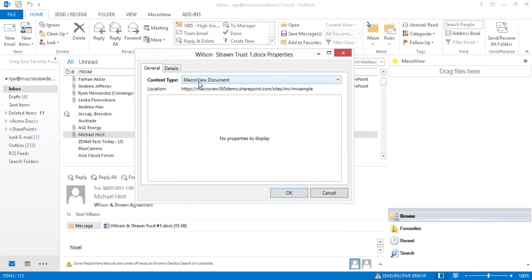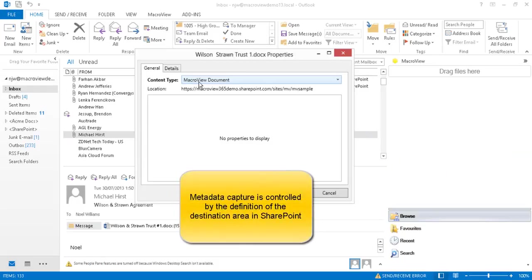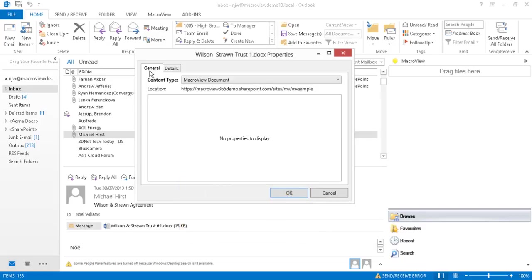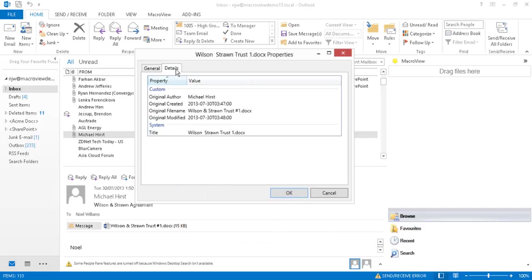We also note that the default content type for the destination library has automatically been selected and that there are no metadata items that we need to respond to. The details tab shows that a number of metadata items are automatically being recorded including the original unstripped file name.